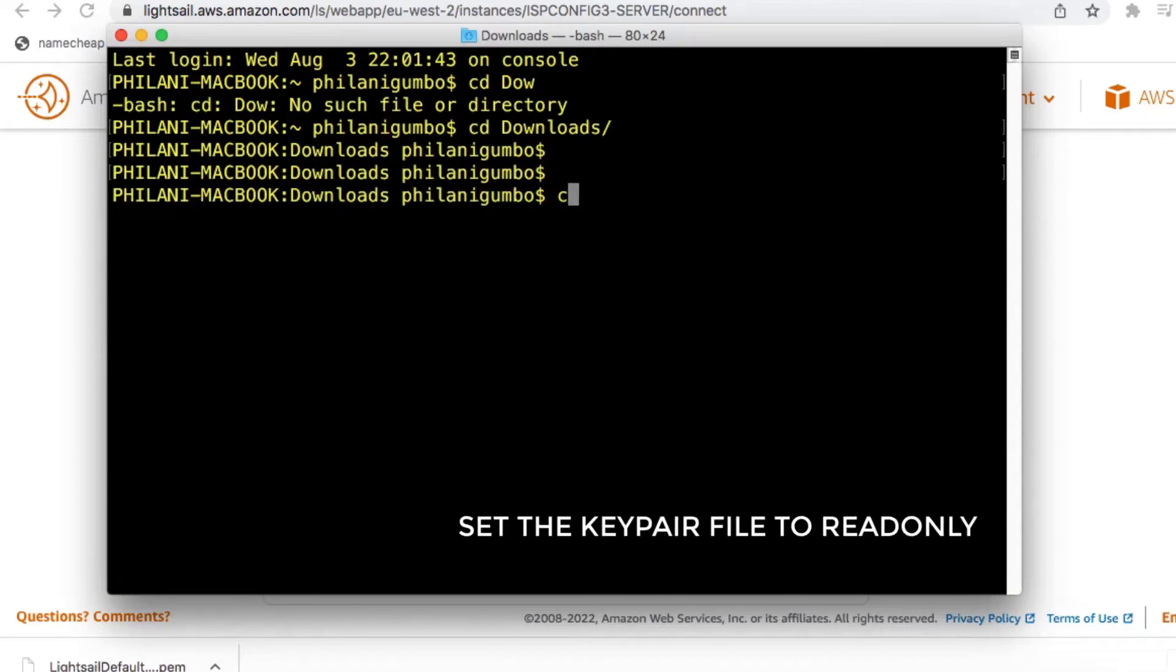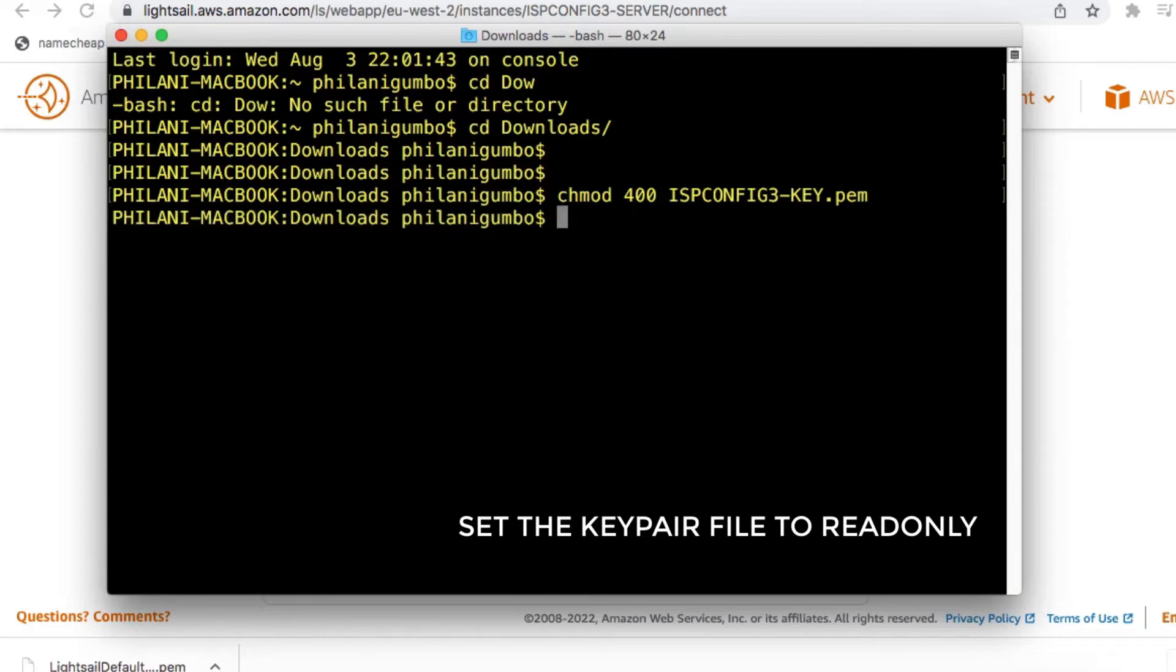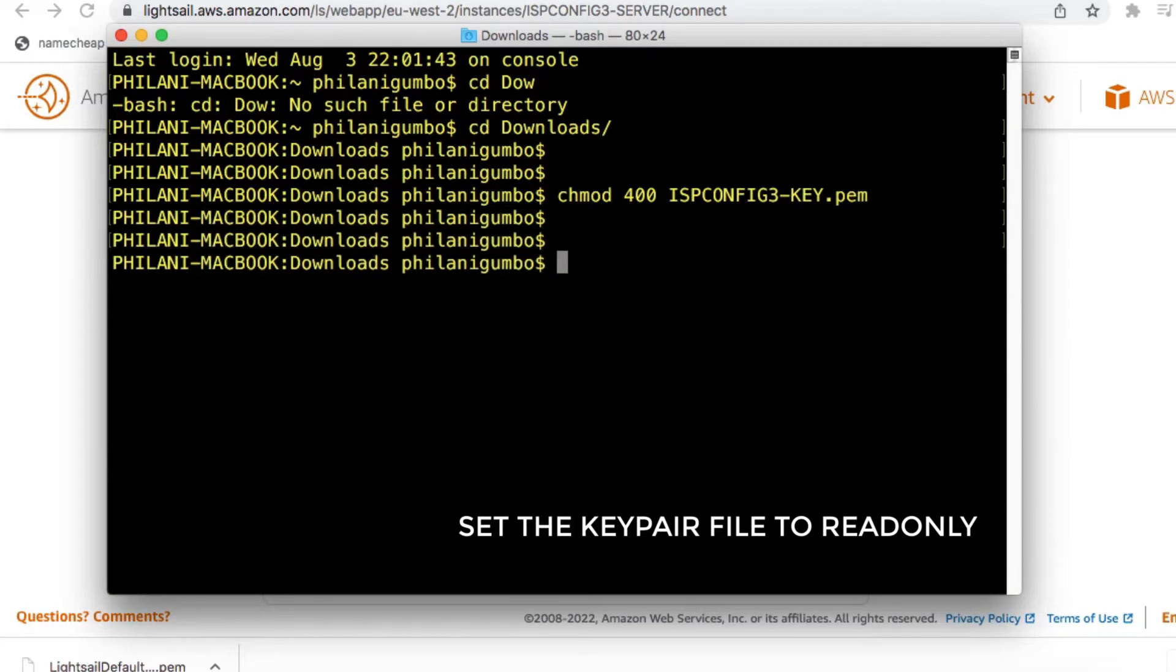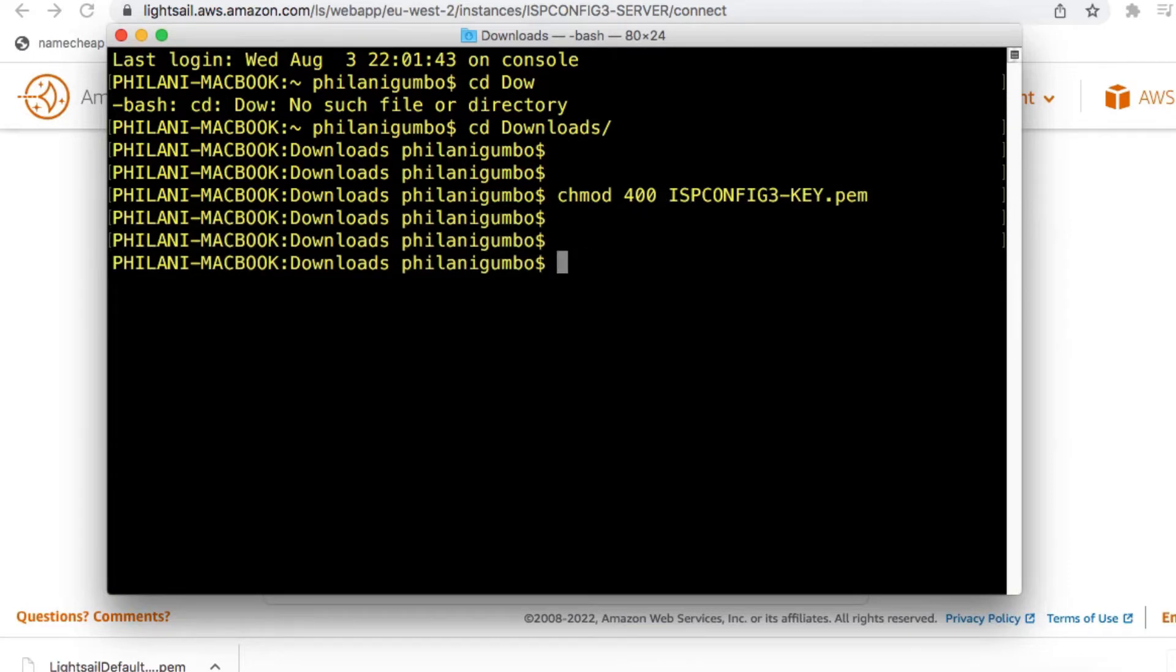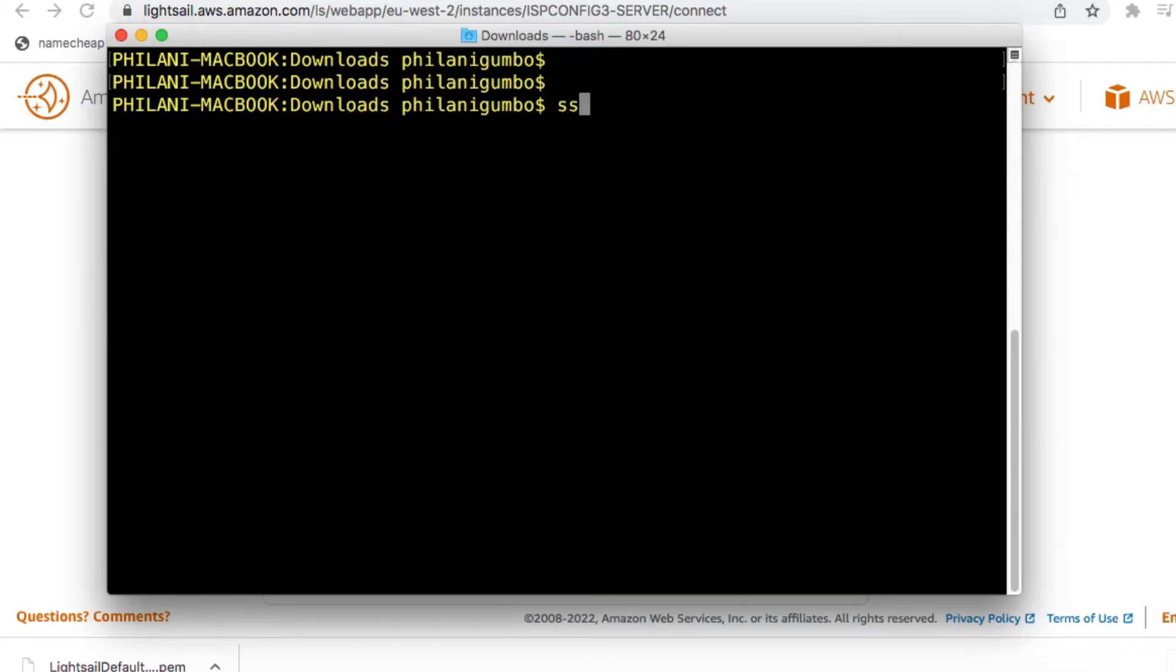The command you need to run is chmod 400, and then append the file name for the Key Pair file. Once you've done that, you now need to run a command to connect to the actual instance.